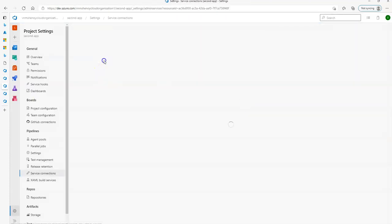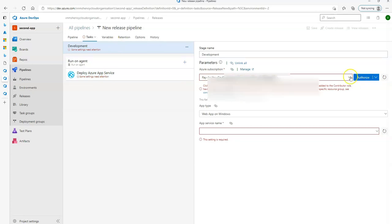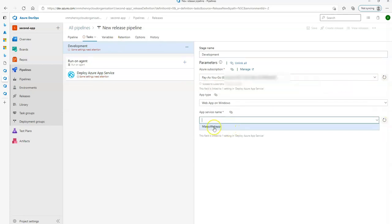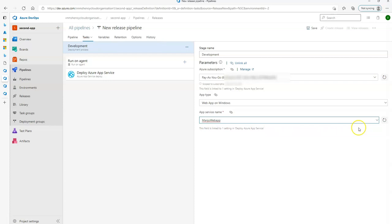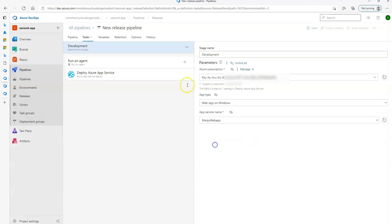Back in Azure DevOps, when I click manage I now see my test service connection. I select that, and in the deploy Azure App Service task I can see the subscription. I click authorize to authorize it, and in the app service name I give 'Manju webapp' — which is the Azure Web App I created at the beginning of this video. I click save and OK, and I name the pipeline 'Manju webapp deployment'.